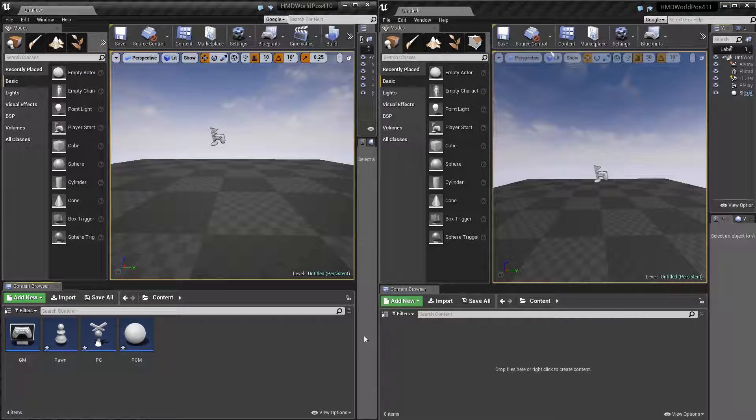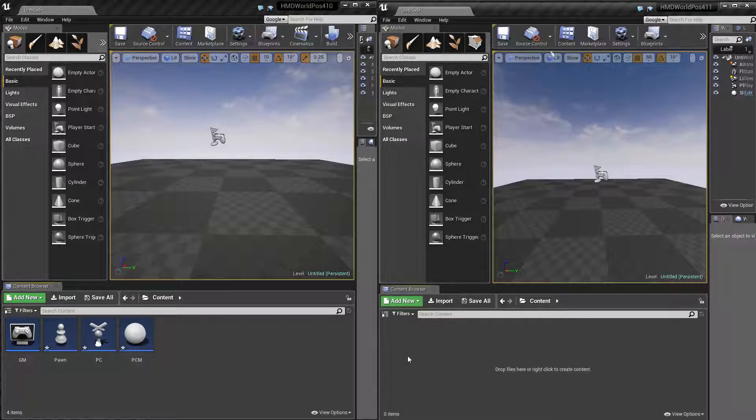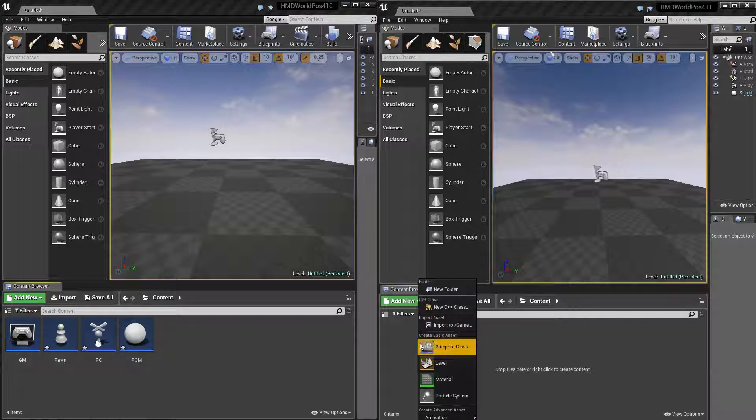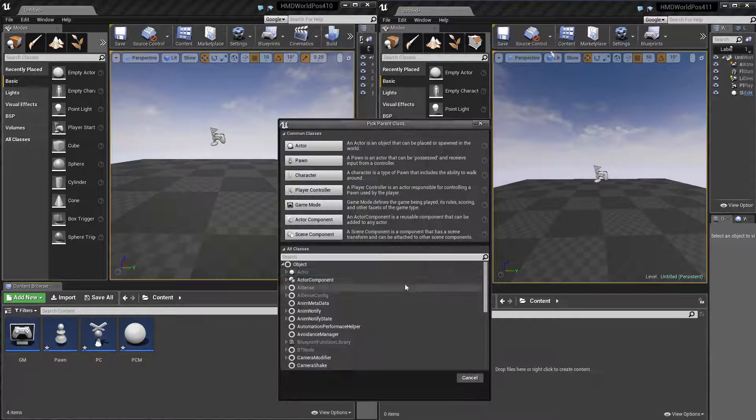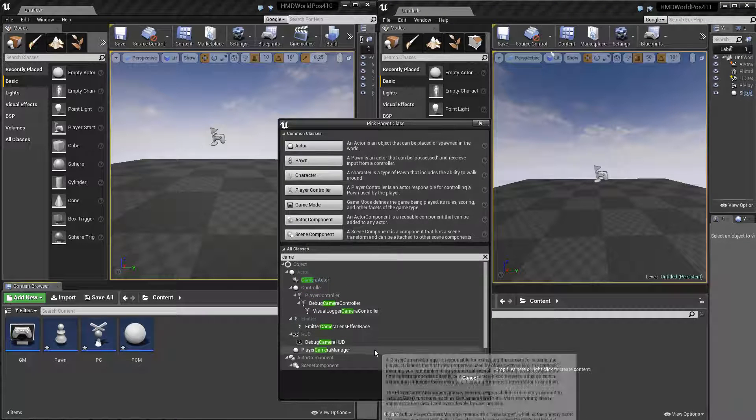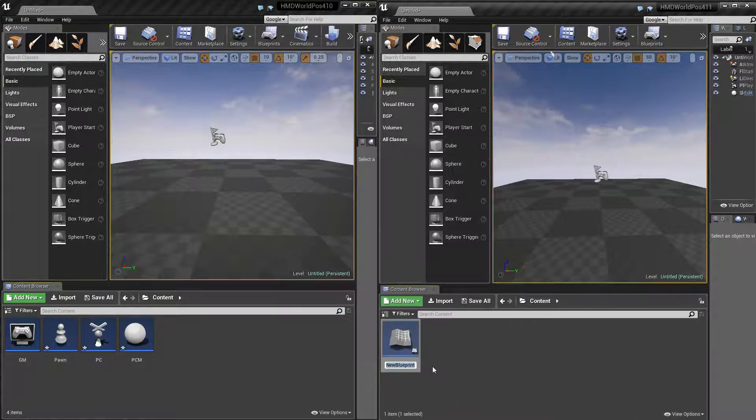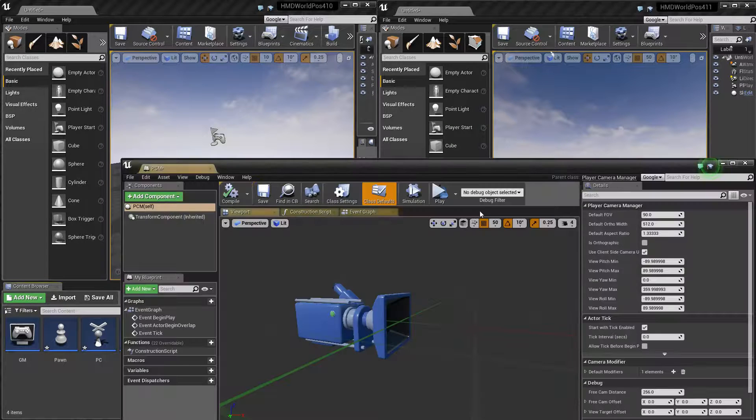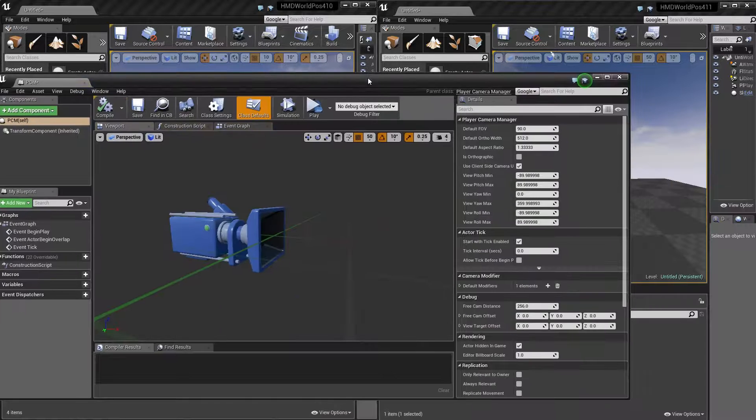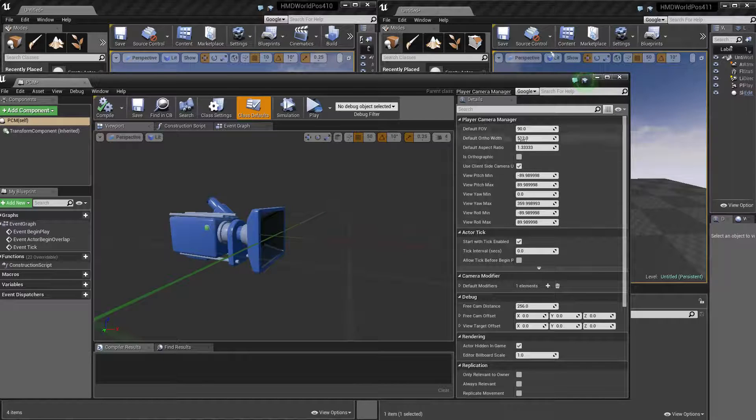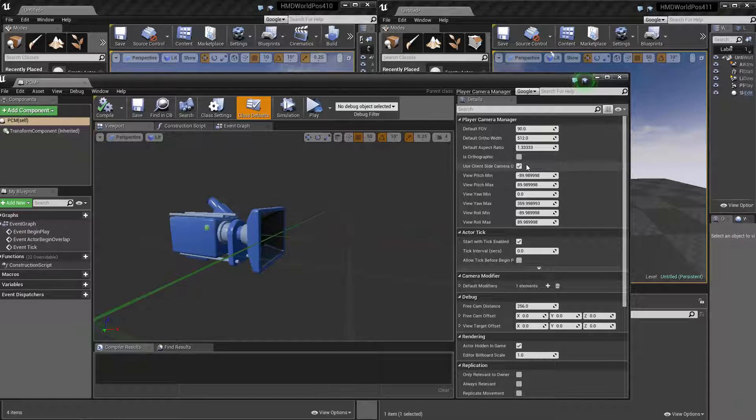Now for 4.11, it's a little bit different. So if I create a camera manager, and we go into it, you'll see that there is no tick box for follow HMD orientation.